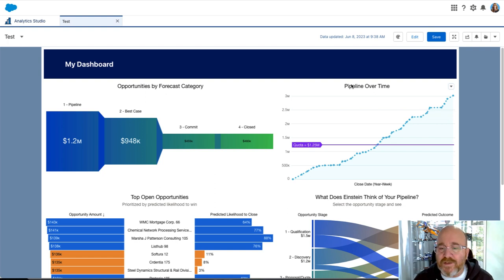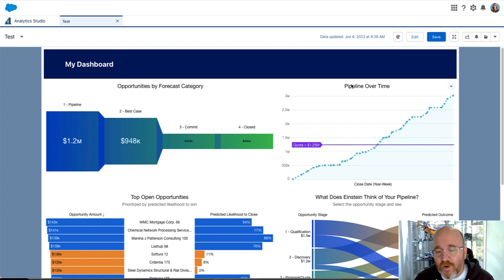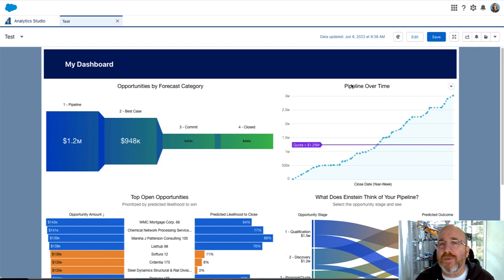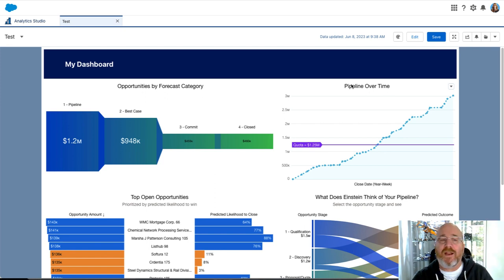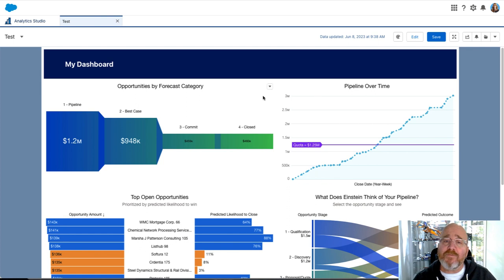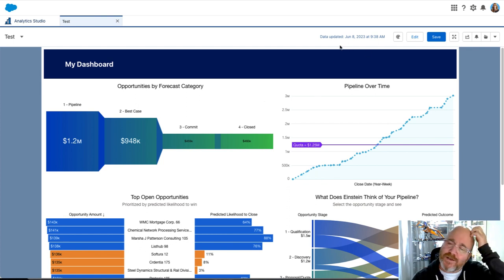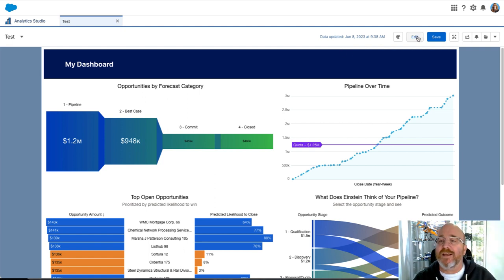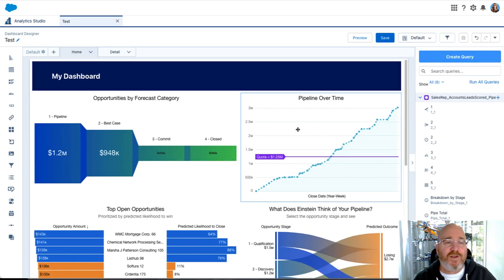The end purpose of dashboards is to make them interactive and dynamic so that people can go quickly and easily from data to insight to action. One way that CRM Analytics enables that is with widget interactions. So what are those? Let's have a quick look.